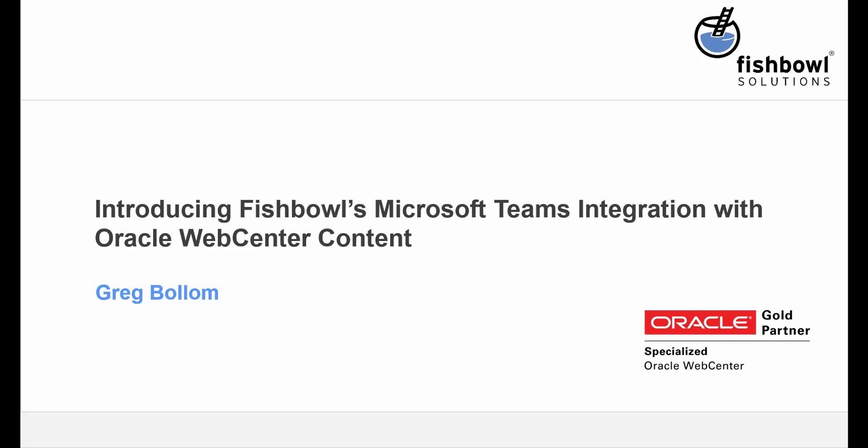Hi, everyone. Welcome, and thanks for joining. Today, we'll be introducing Fishbowl's new Microsoft Teams integration for Oracle WebCenter content. I'm Kate Rorick, Marketing Associate here at Fishbowl, and with me is our Director of Product Development, Greg Bollum.